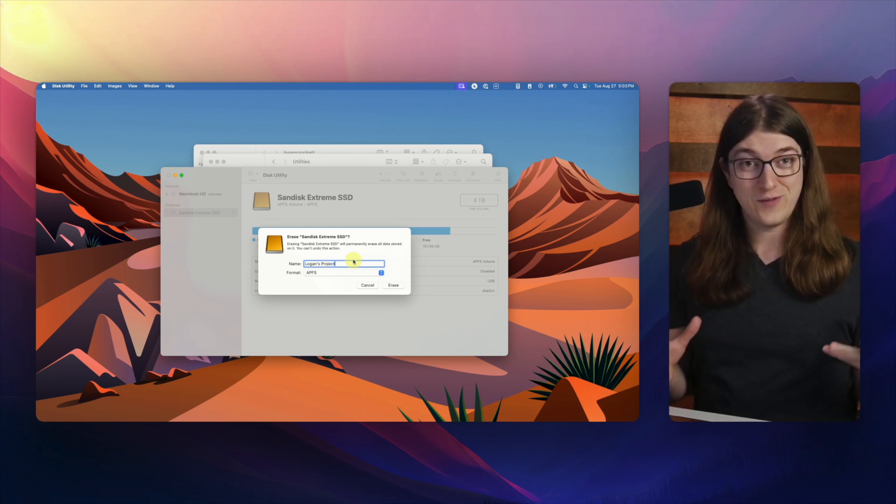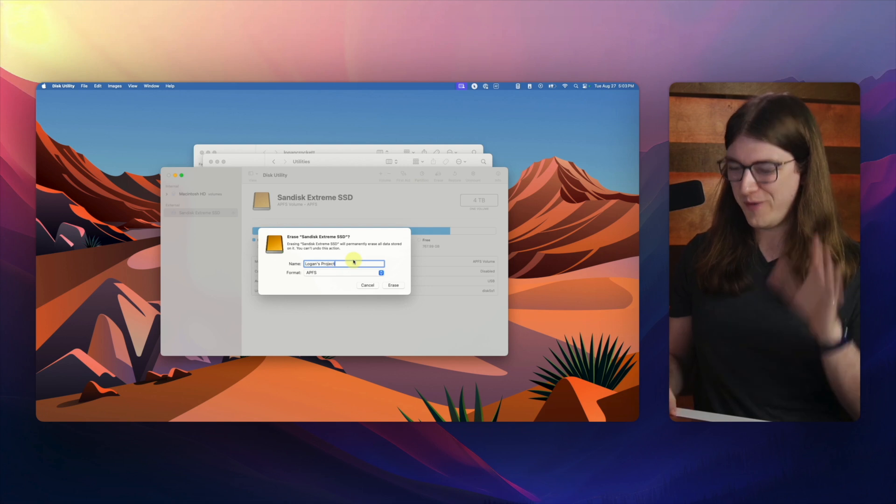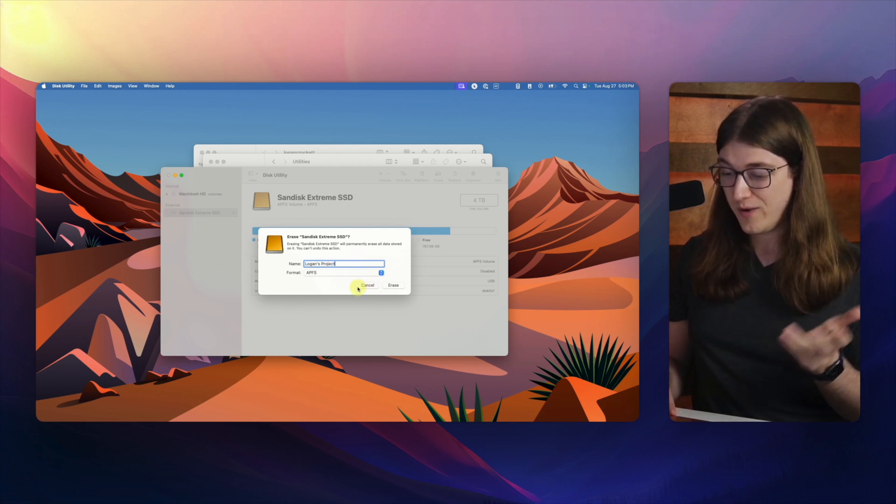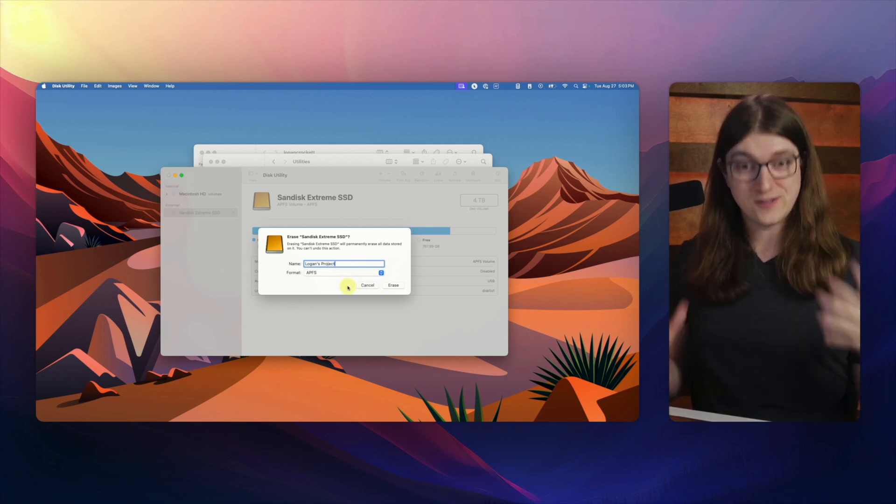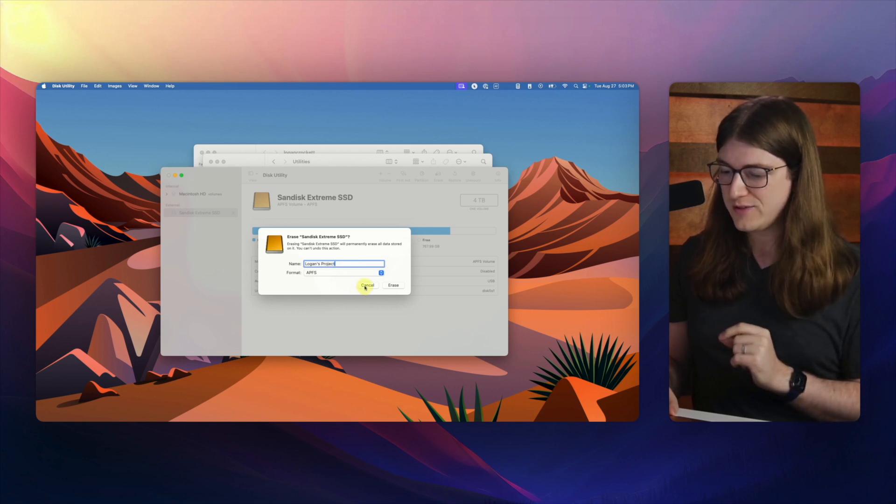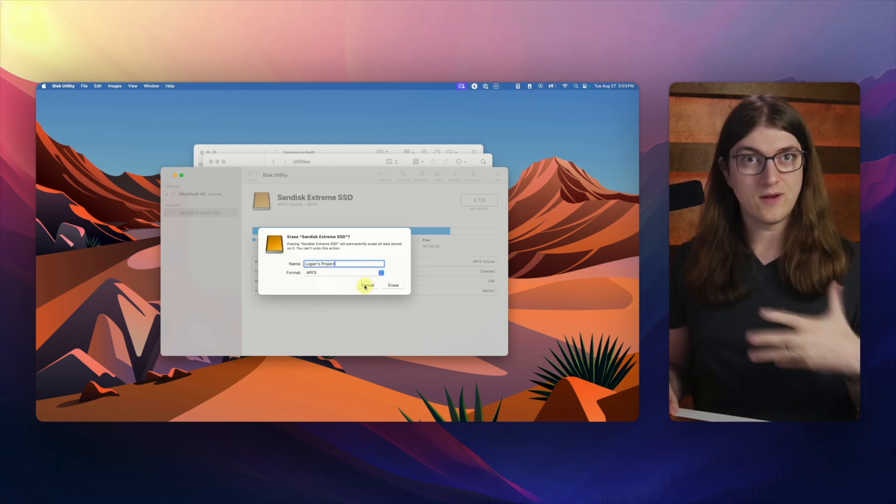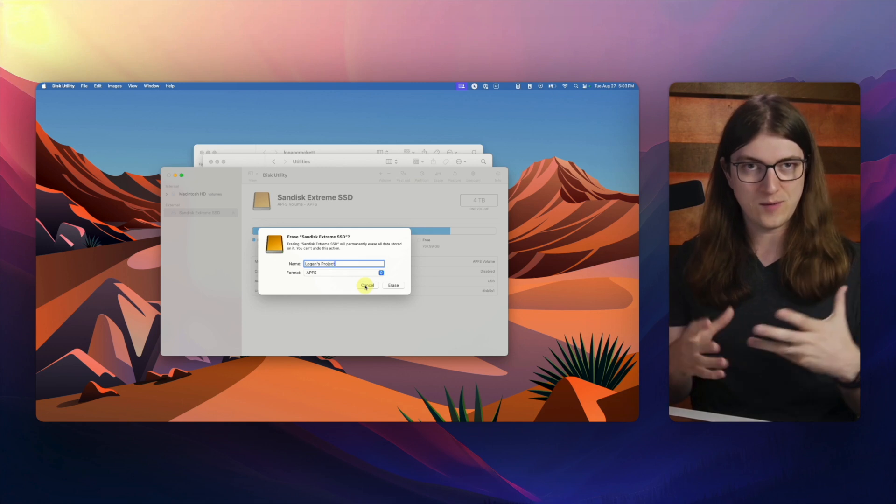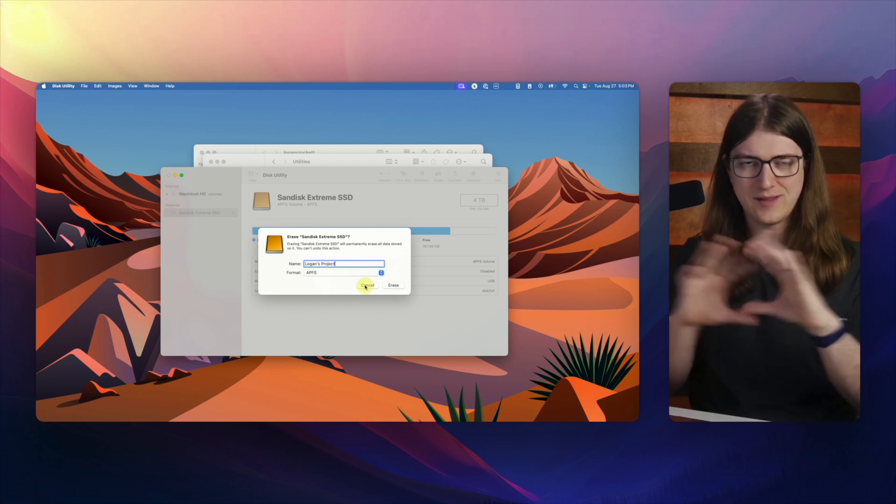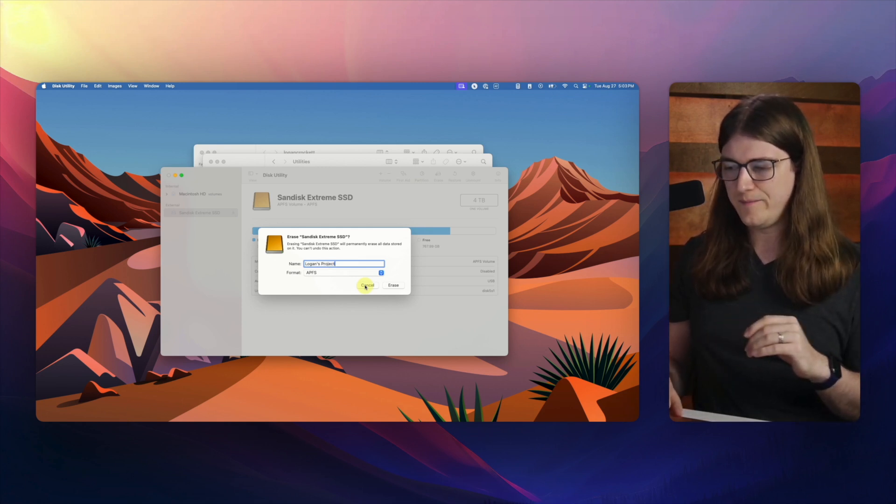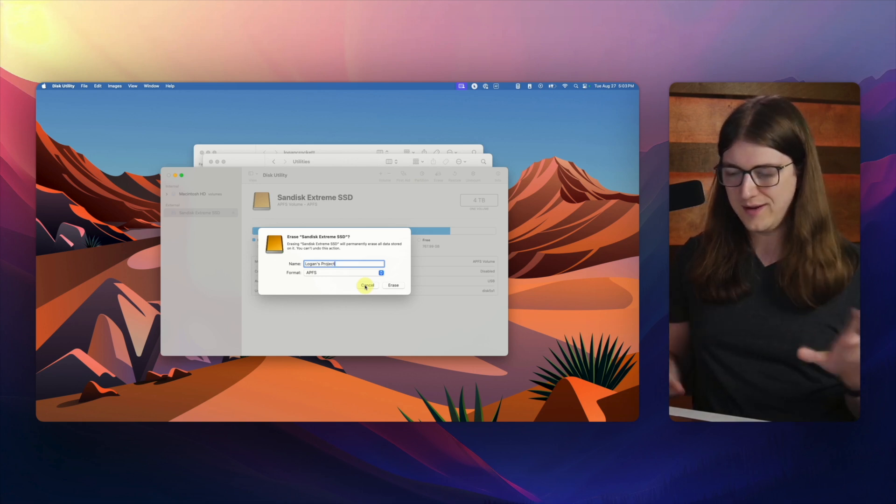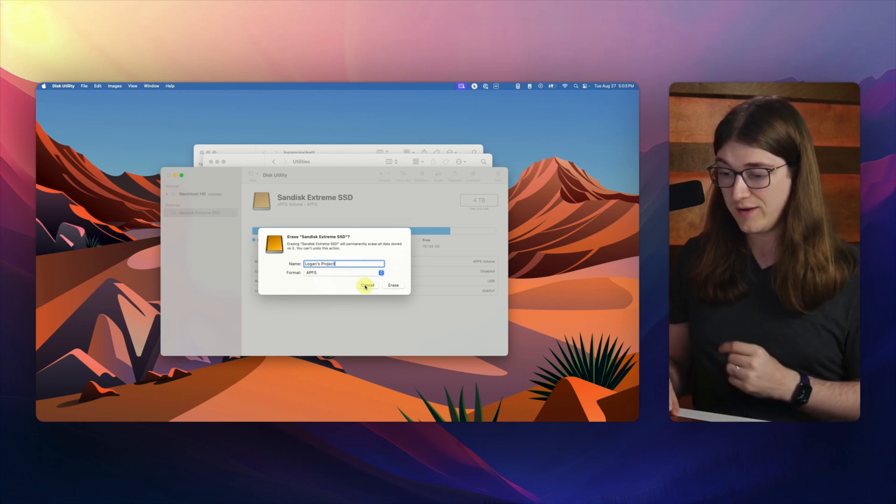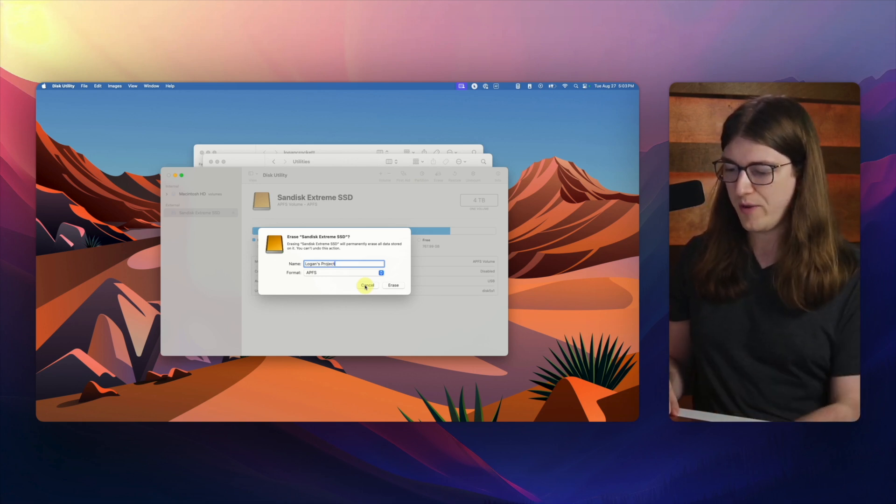And I don't want to actually do that because I have some important files on here, but you get the idea. Once I would click erase, it would go ahead and erase the drive and it would have the new name. So that's one way to do it, and that's really good if you just got a new drive, because erasing is typically a step you want to do anyway. Sometimes they come with a few files just from the manufacturer that you don't need, and so erasing is a really good thing to do if you got it brand new right out of the box.